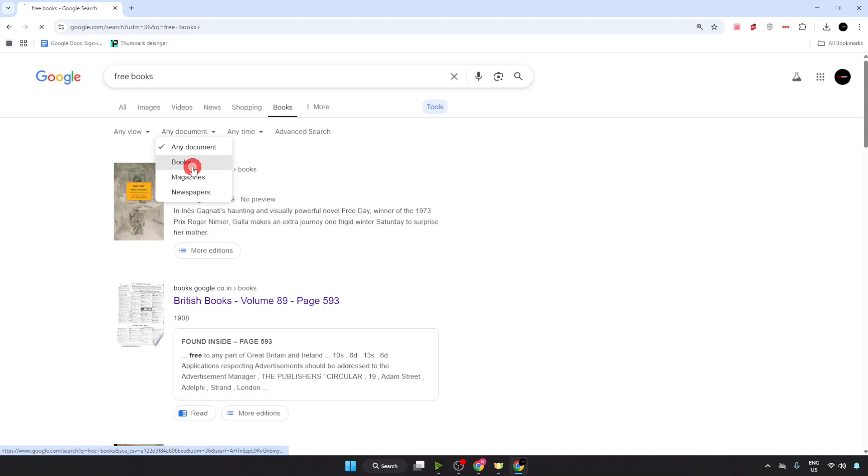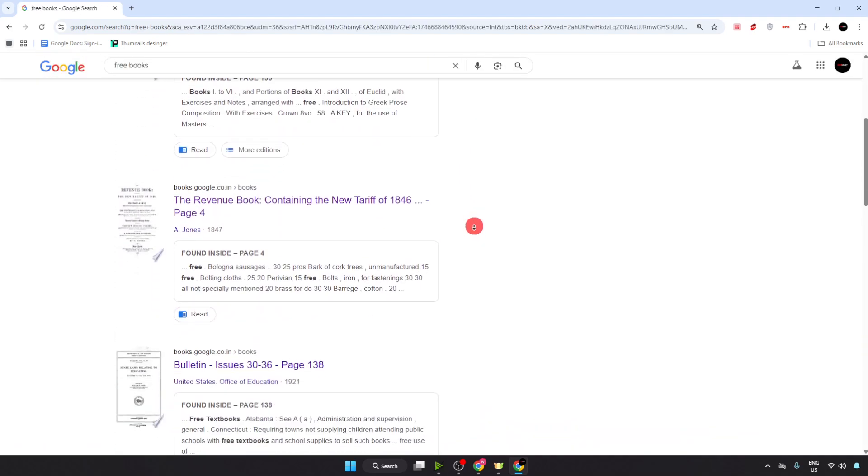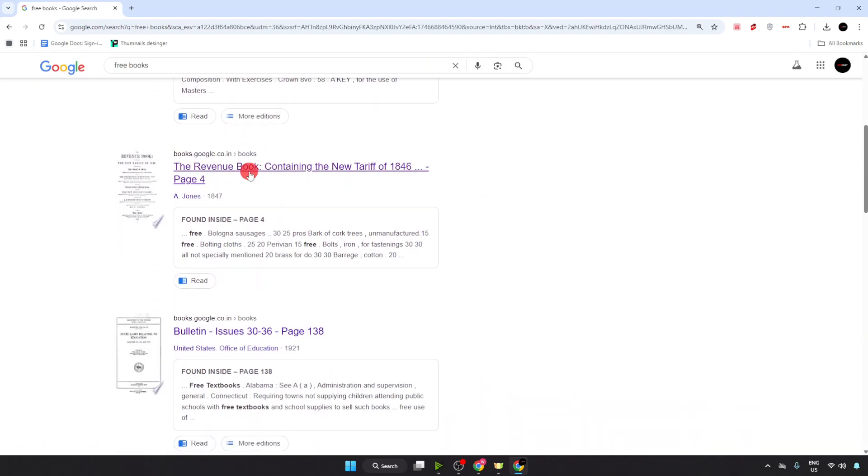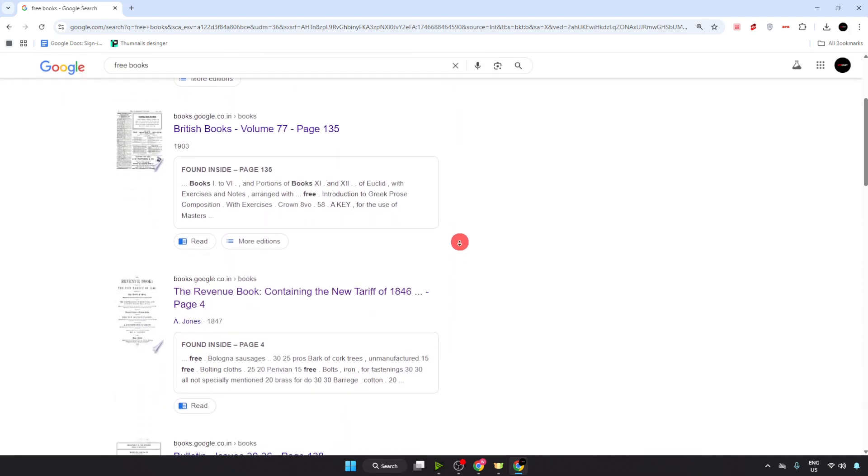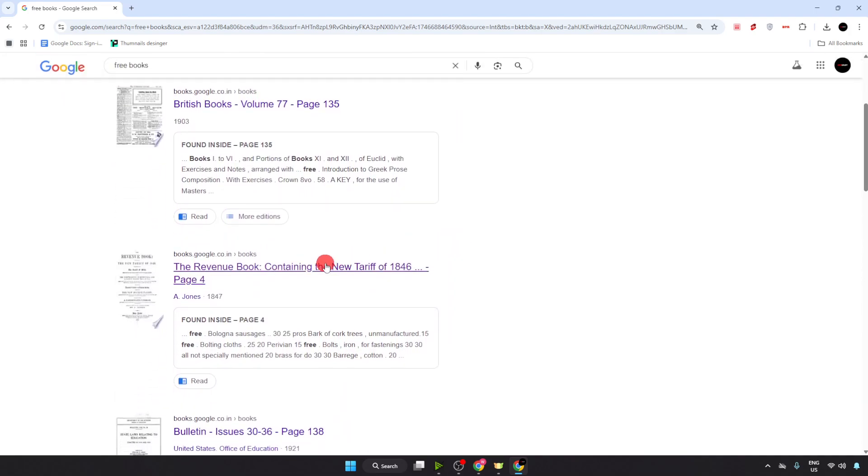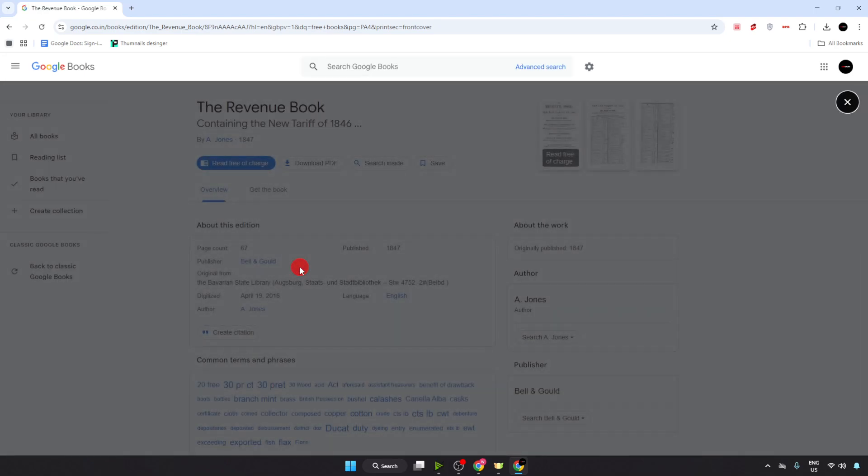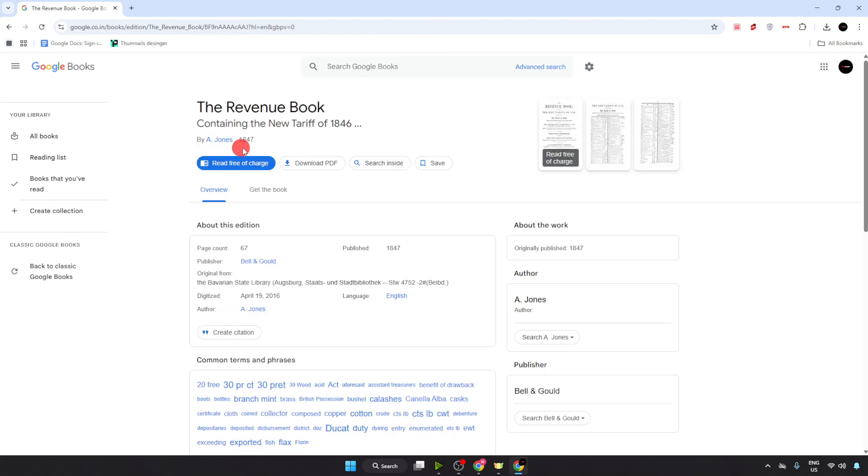Now just select any one of these books or whatever desired book you want to download. I'm going with this one. As you can see, you can read this book free of charge and you can also download this.